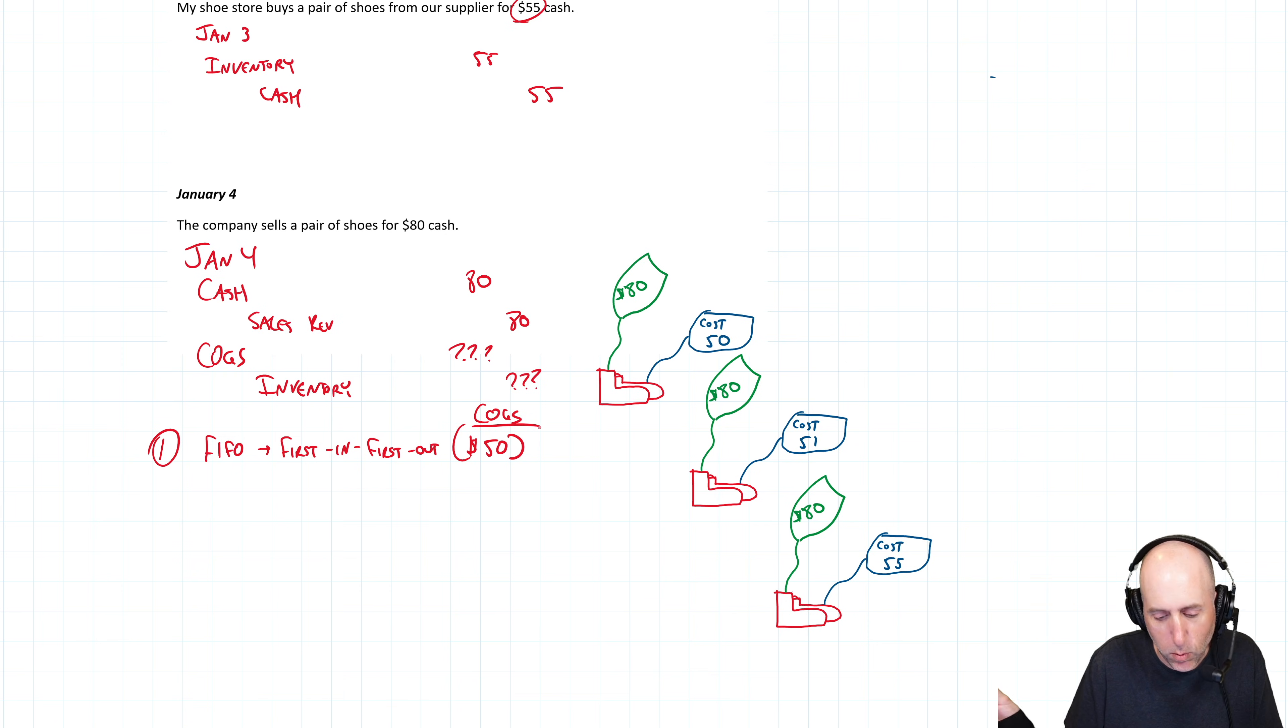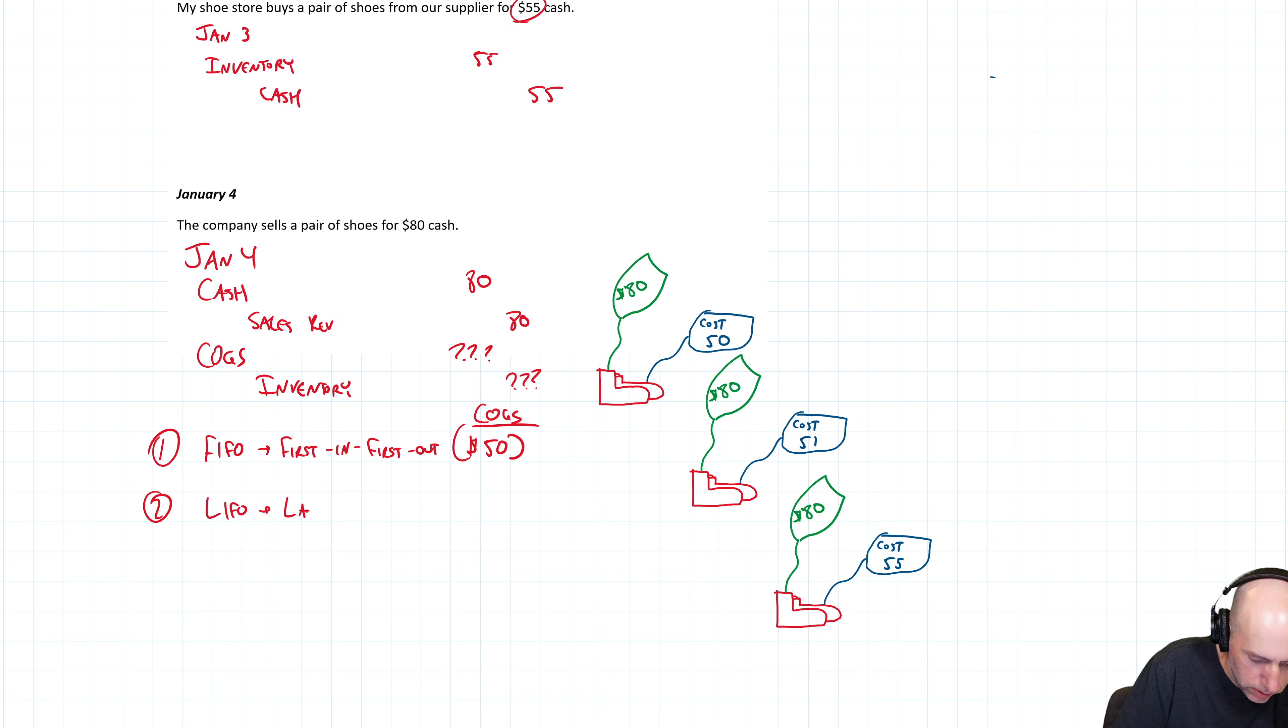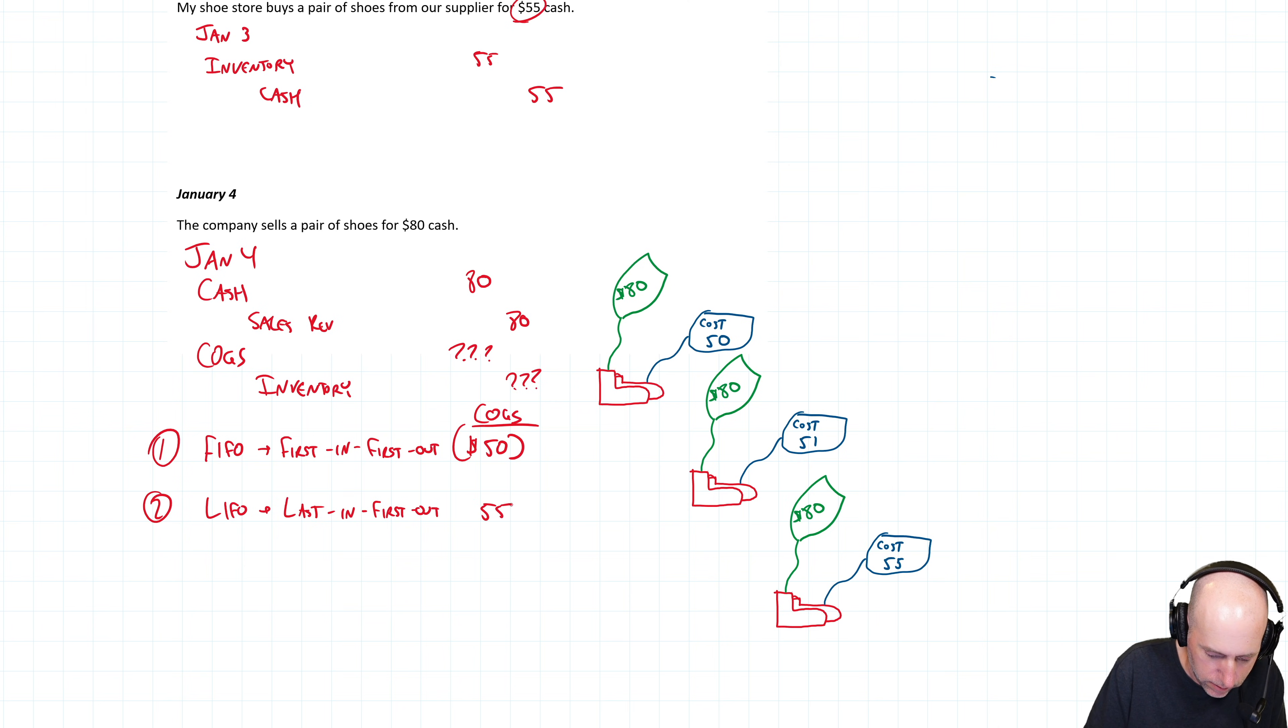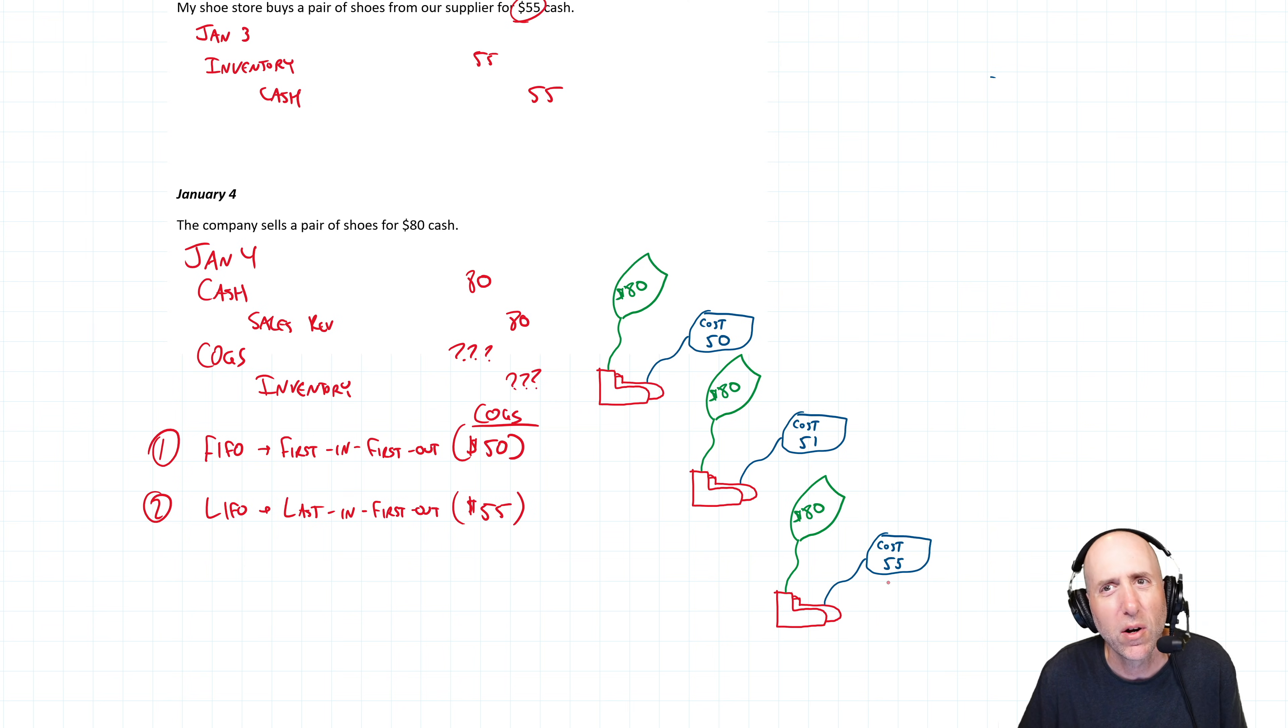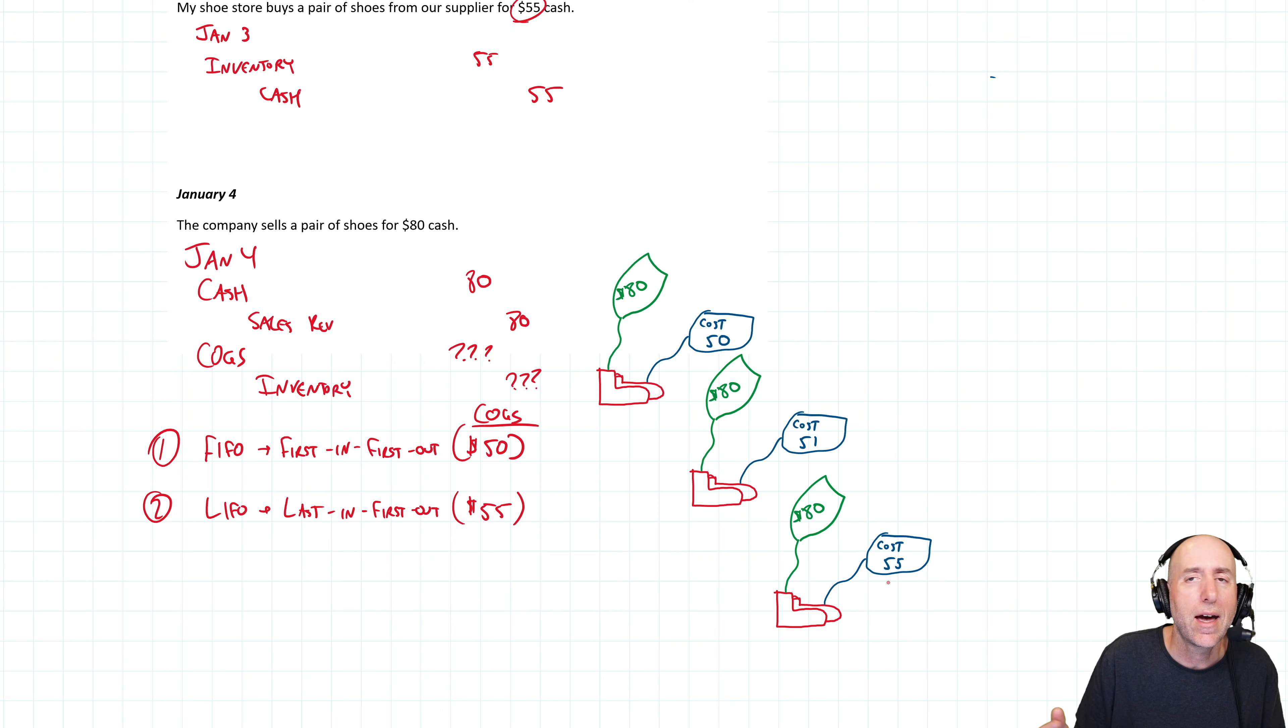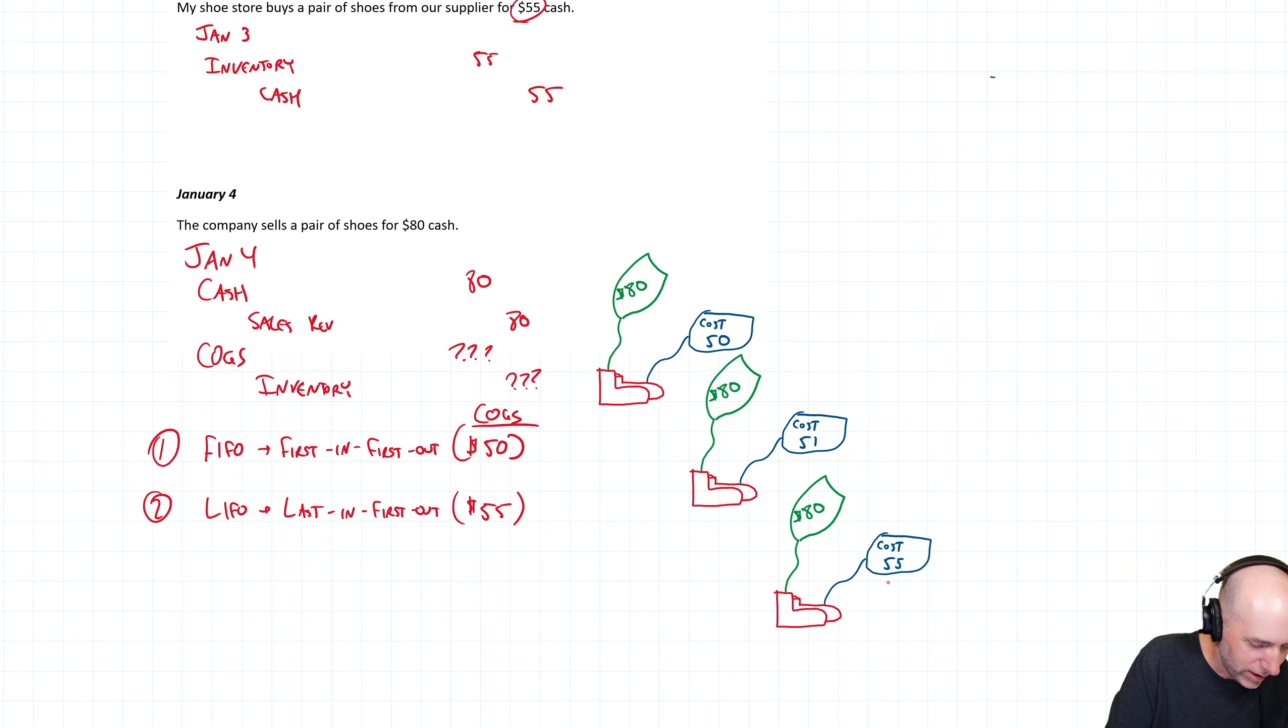If they use last in first out, LIFO, what do you suppose the COGS is? What do you suppose the cost of goods sold is last in first out? I hope you said 55 because that's what COGS would be. It'd be the last pair of shoes. We assume that's the first one out. Unusual to have inventory that moves that way. So LIFO is a little bit more unusual for an accounting policy. There are some tax advantages to LIFO, but we'll leave that for tax class.